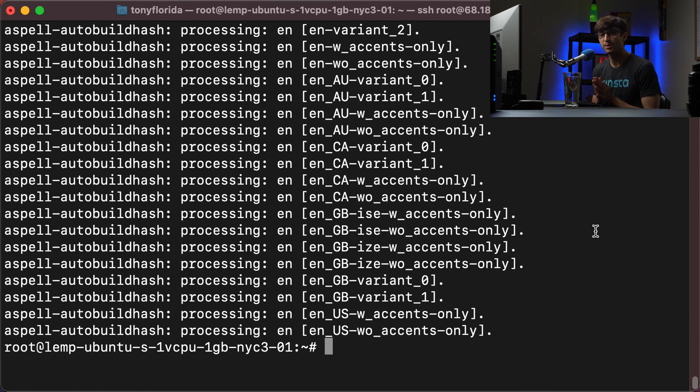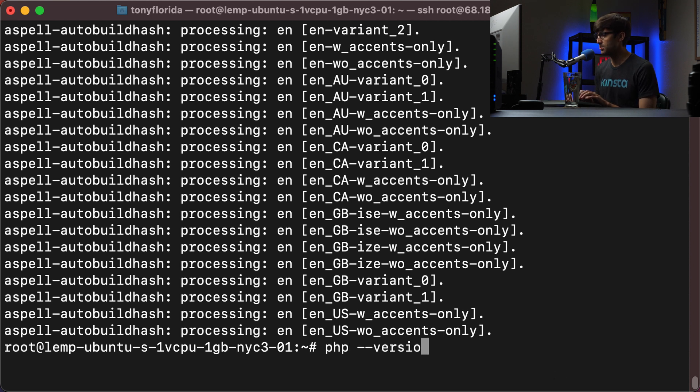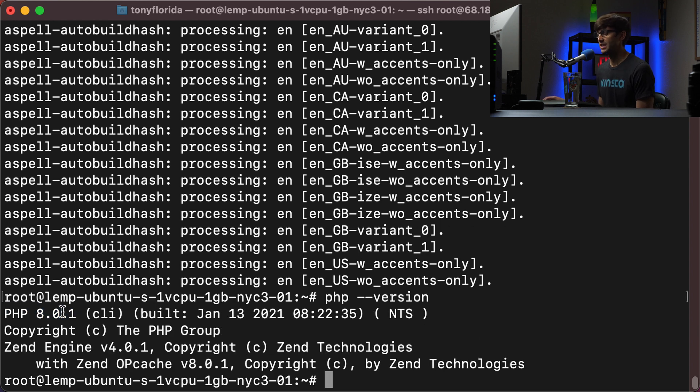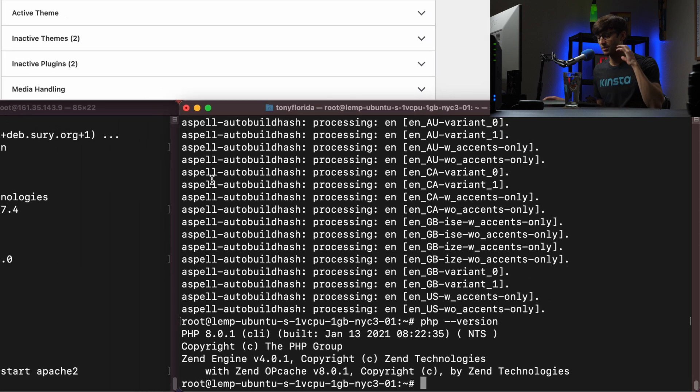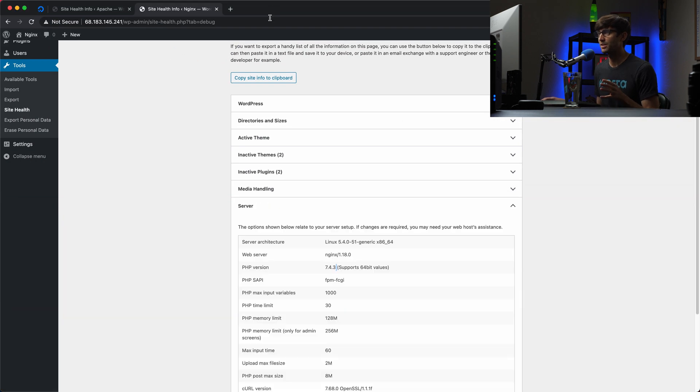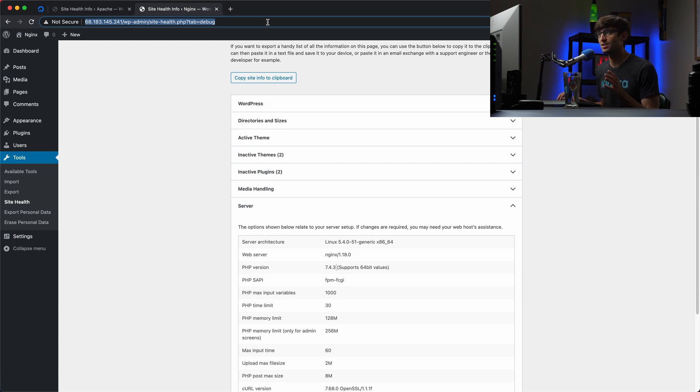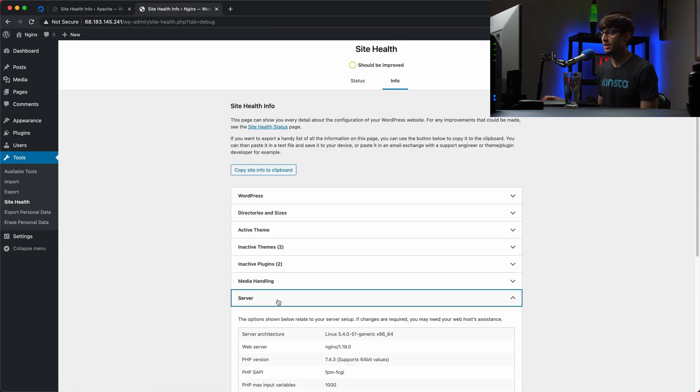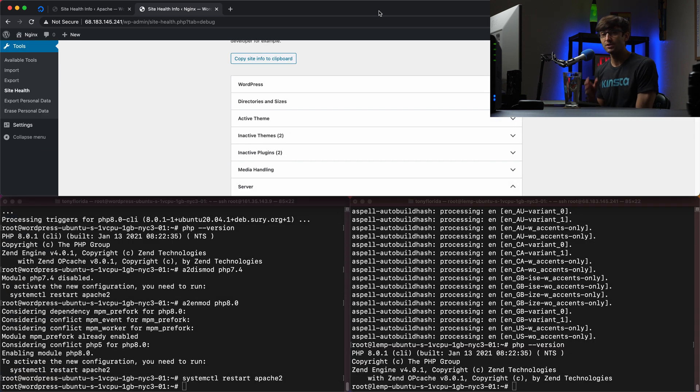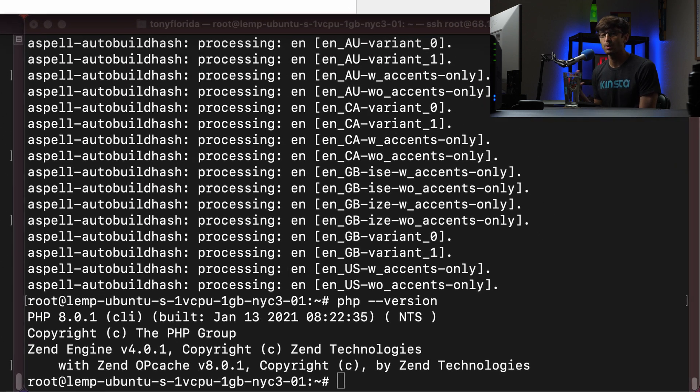All right, guys, we should have everything we need right now. So let's confirm that we're running PHP version 8.0. We can do that with php --version. And yes, the system is indeed using PHP version 8.0. And like I was saying before with the Apache part of this tutorial, a lot of people think that at this point, WordPress would pick that up, the new version of PHP, but it actually doesn't. So if we refresh this page and expand server again, we'll see that we're still running PHP 7.4.3.